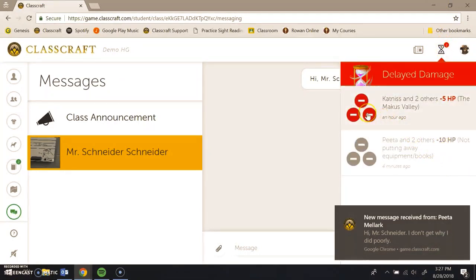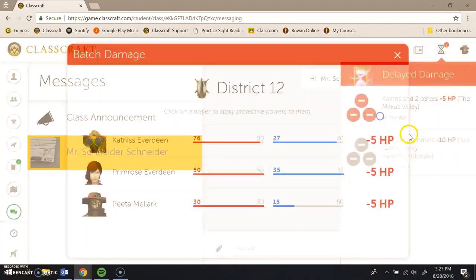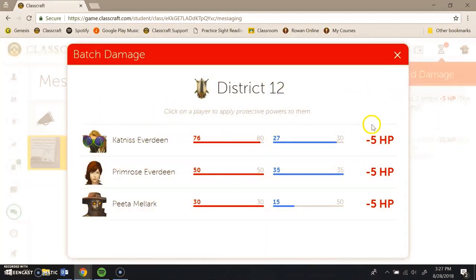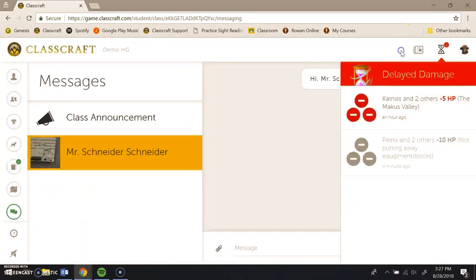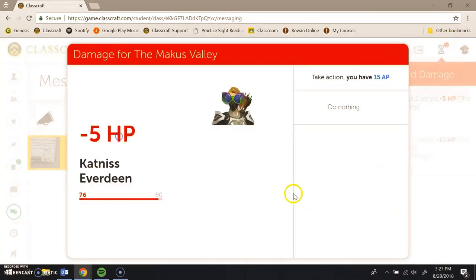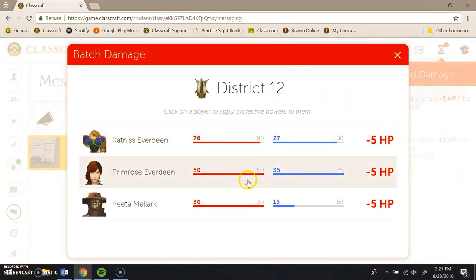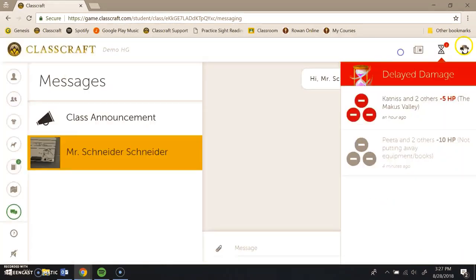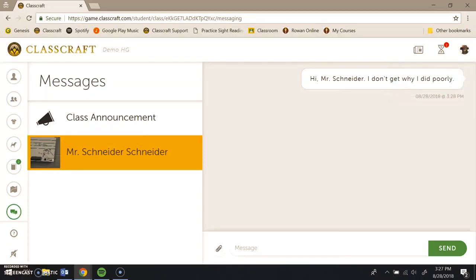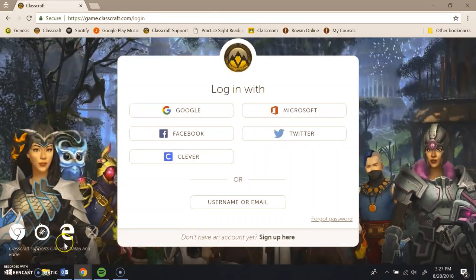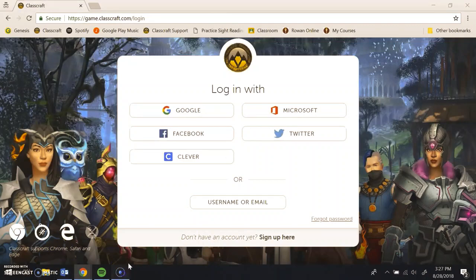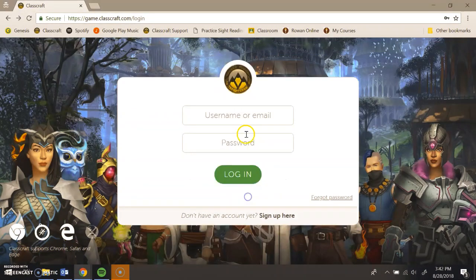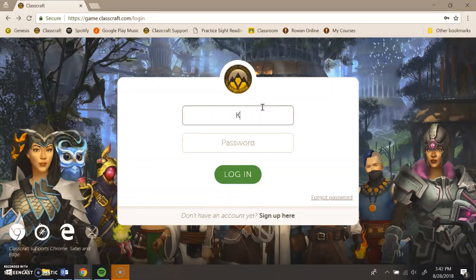So when a student does something wrong, they get a little damage notification there. PETA unfortunately doesn't have any powers that lets him interact with it. But if I log into Katniss's account, you'll be able to see that there is actually stuff for Katniss to do. So I'm going to sign out. I'm going to go find Katniss. All right, I had a little hiccup.